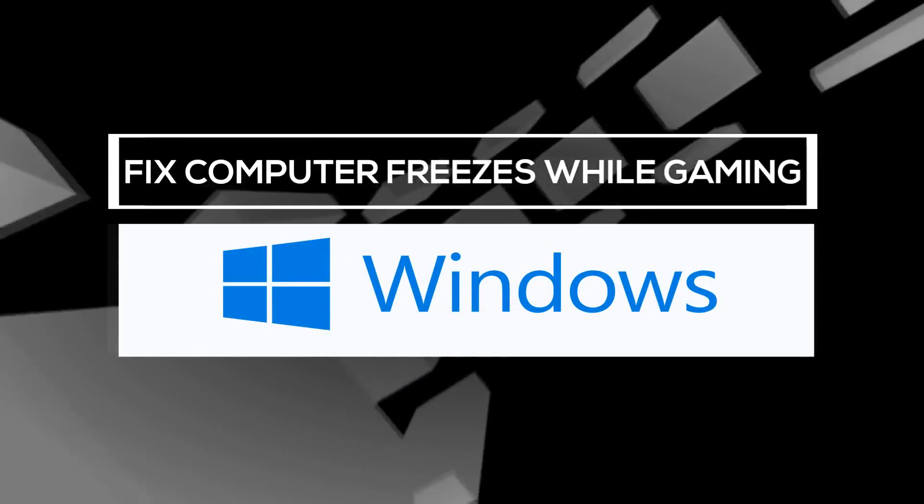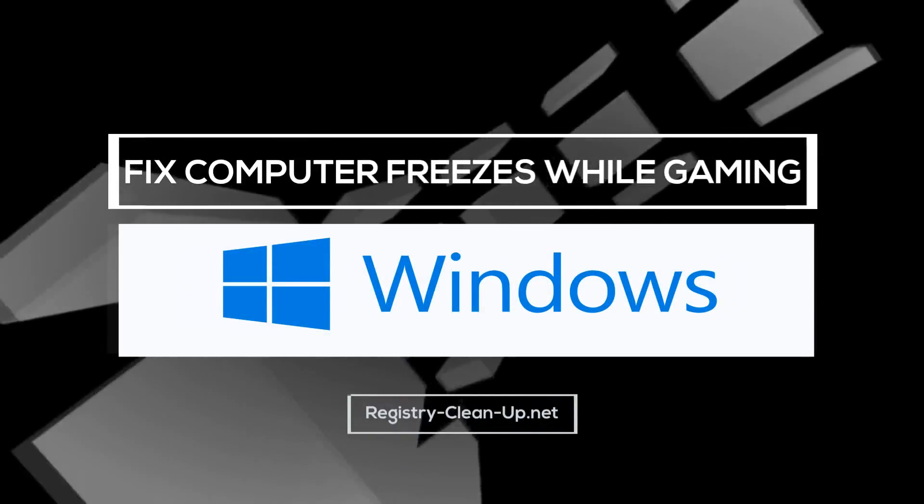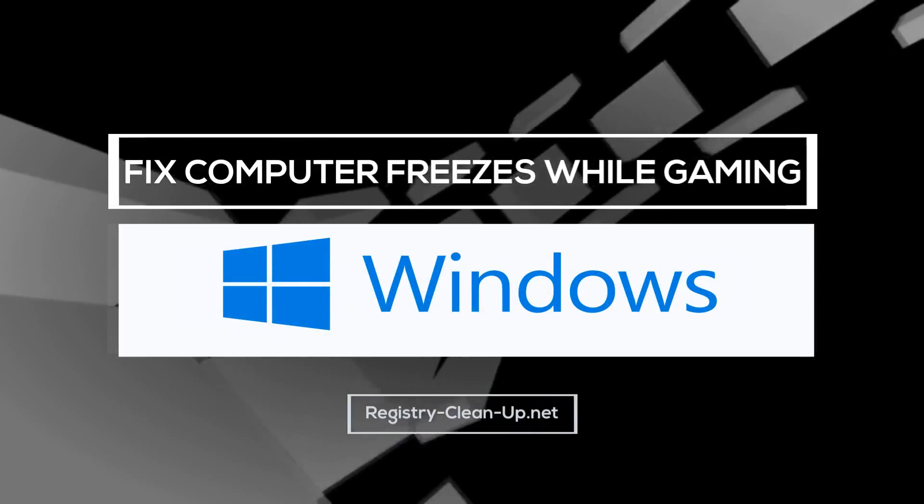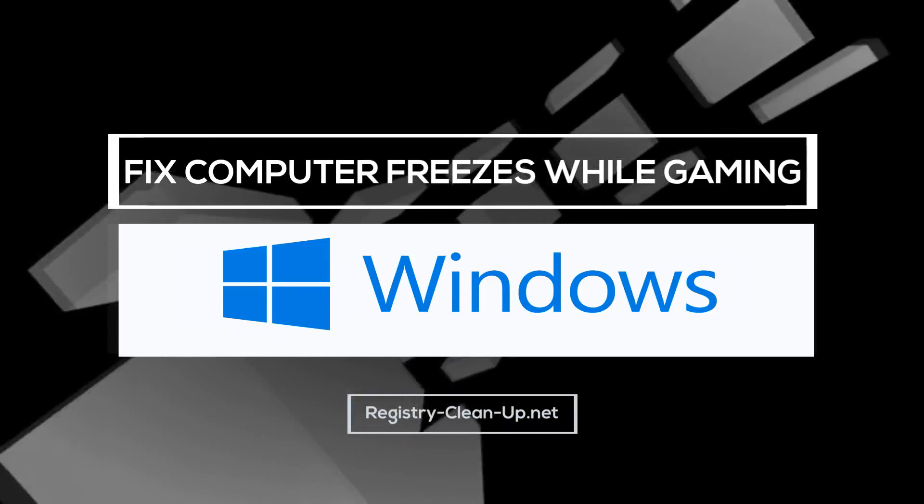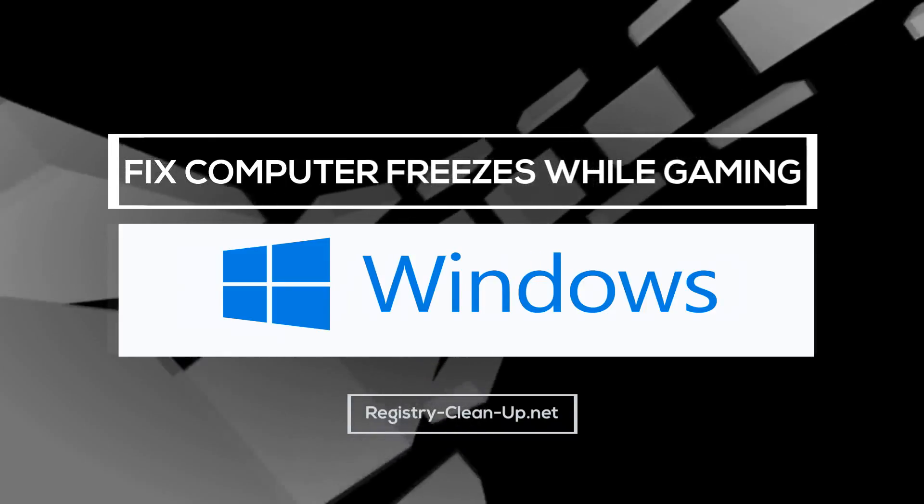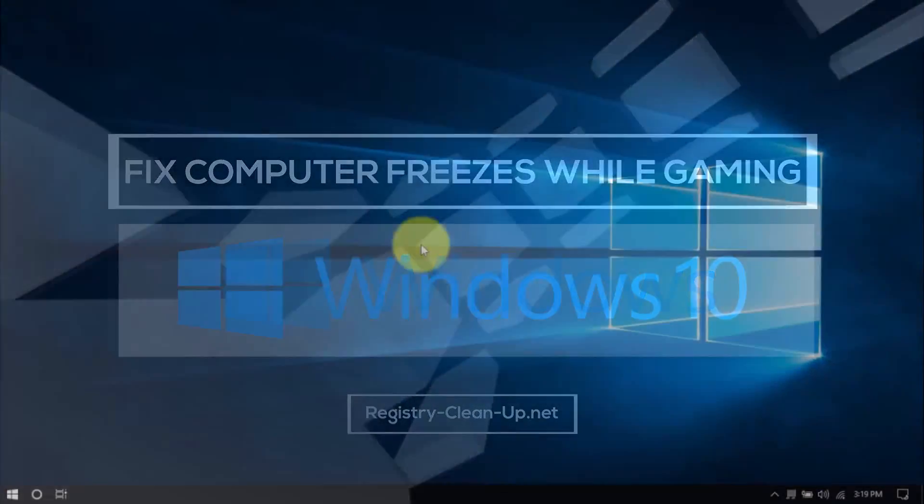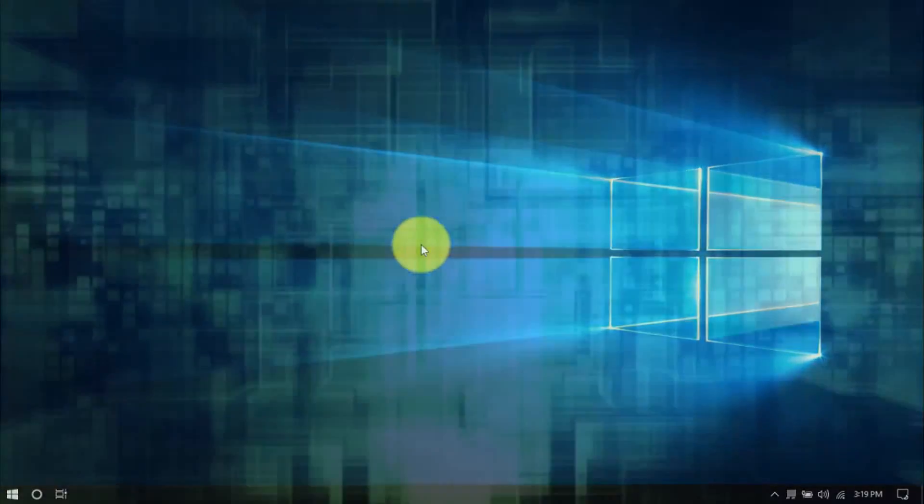Hey guys, in this video, I'm going to show you how to fix computer freezes that happen while gaming. Here are a few simple tweaks that you can perform yourself to avoid expensive repairs or buying a new computer. Let's dive in.